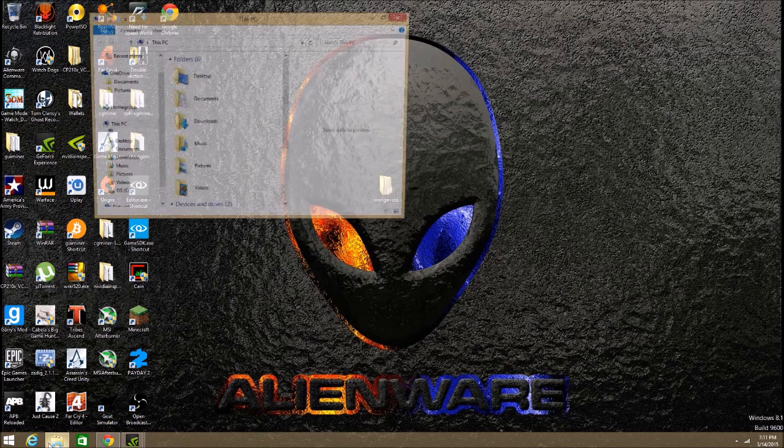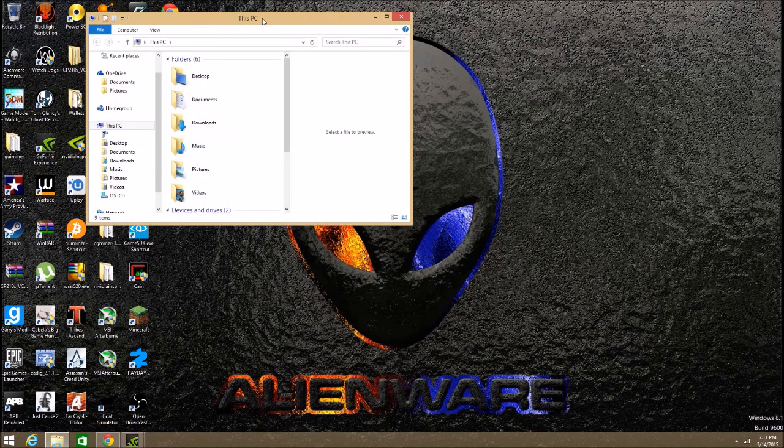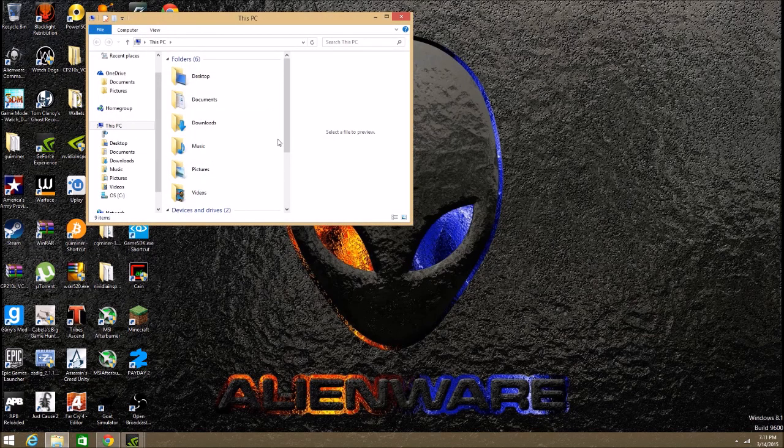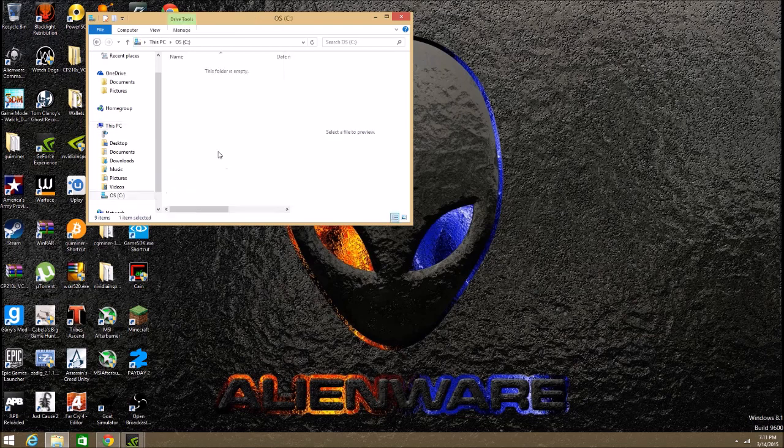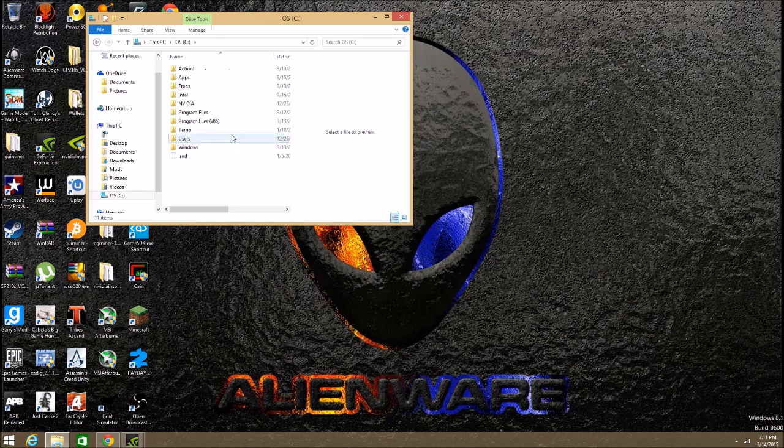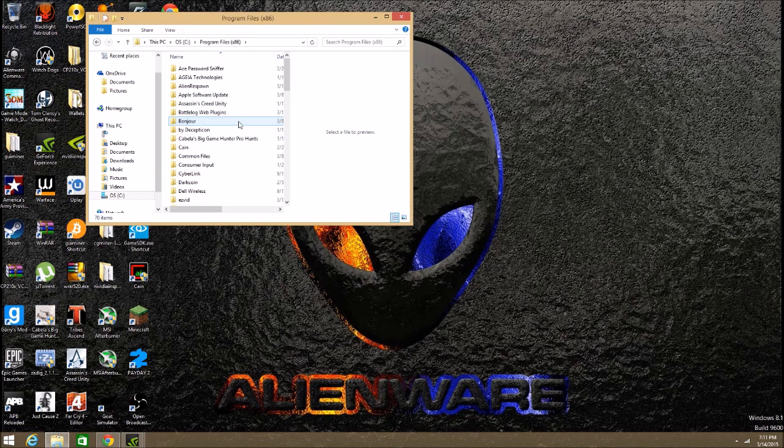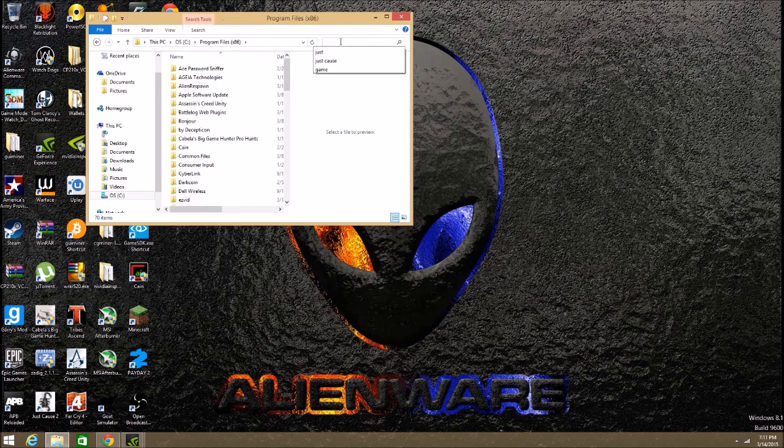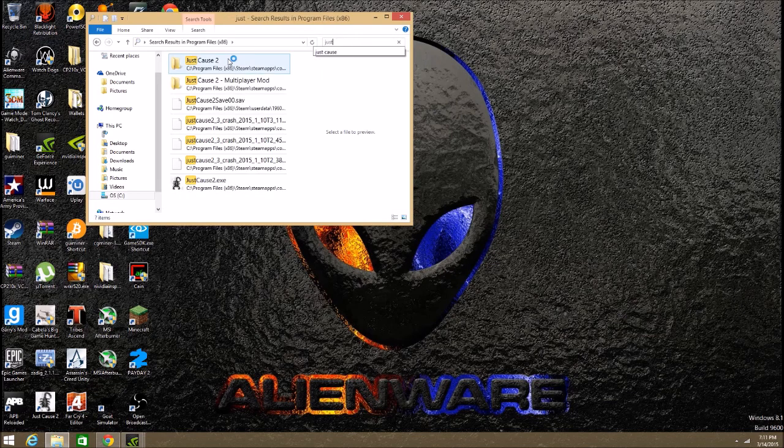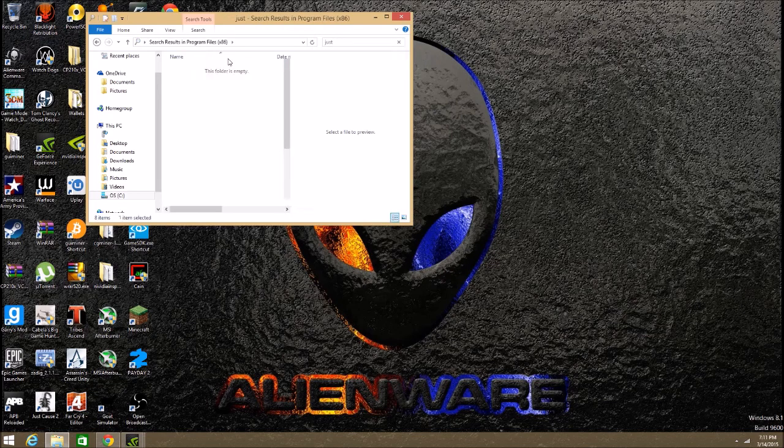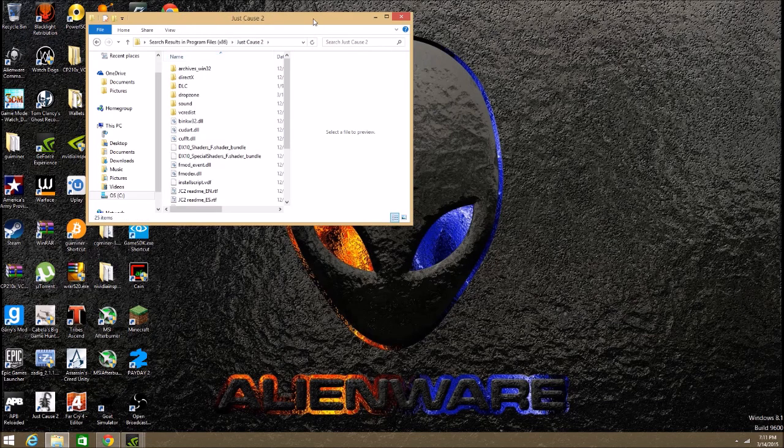So the first thing we're going to do is open our file manager, go down to your hard drive or whatever you're keeping your games on, program files, then just search up Just Cause. Double click that.